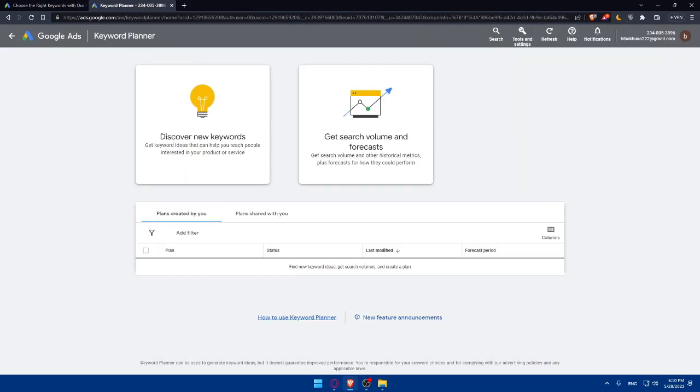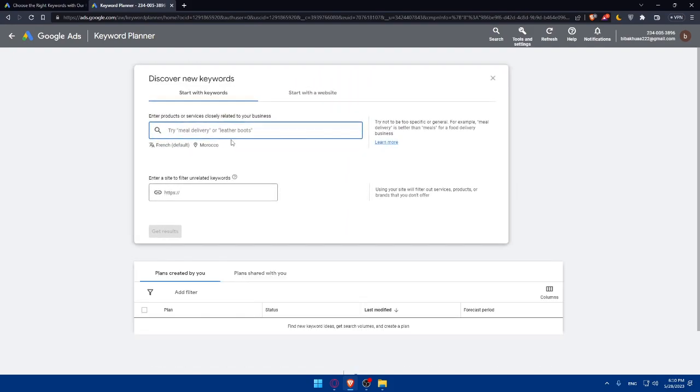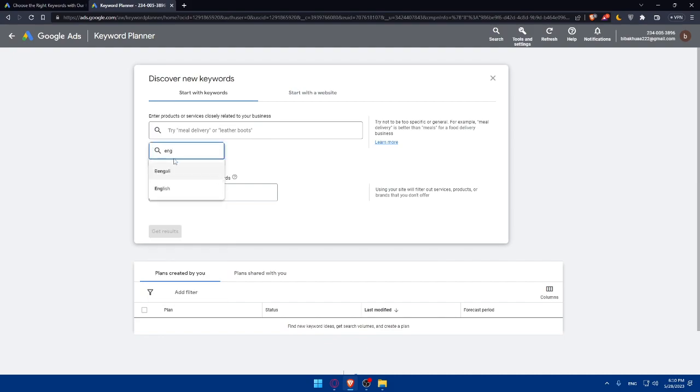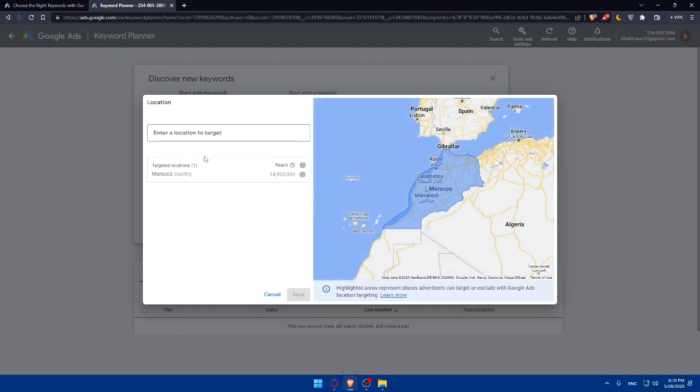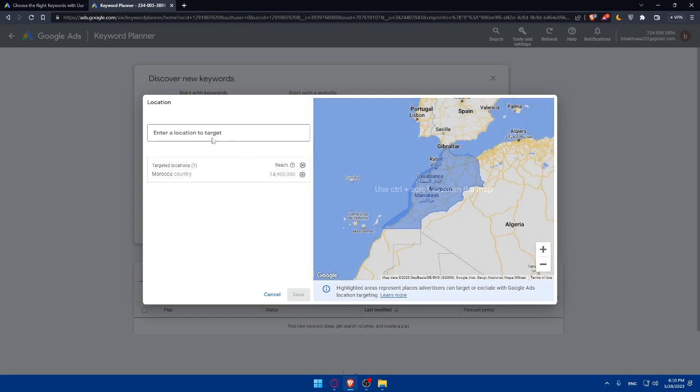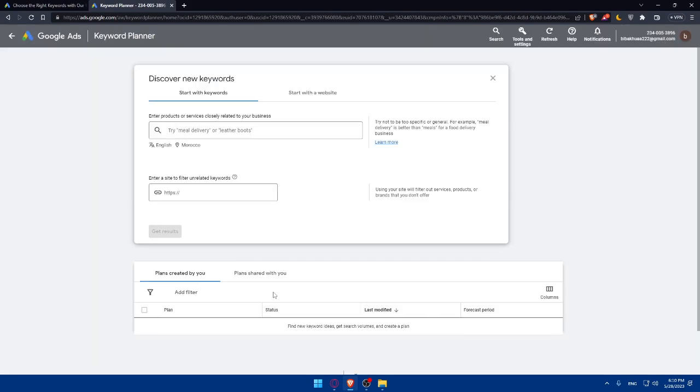Then you'll have to do search volume and competition analysis. Once you have your keyword research, you can simply go and discover a new one. Make sure to go here and choose the language, let me just choose English. And the location, make sure to choose whatever location you want. You can even enter a new location here. Then simply click on save.